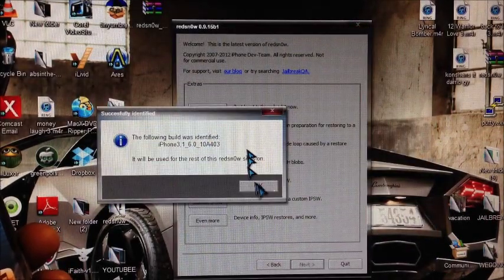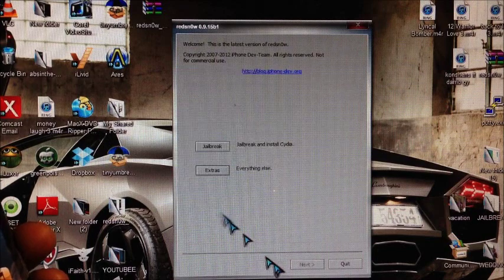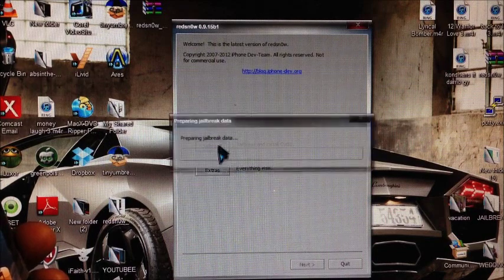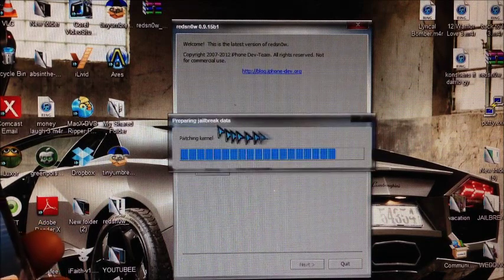This is it right here. Open. It's going to get identified. Then you want to hit OK, then you want to go back and hit jailbreak.